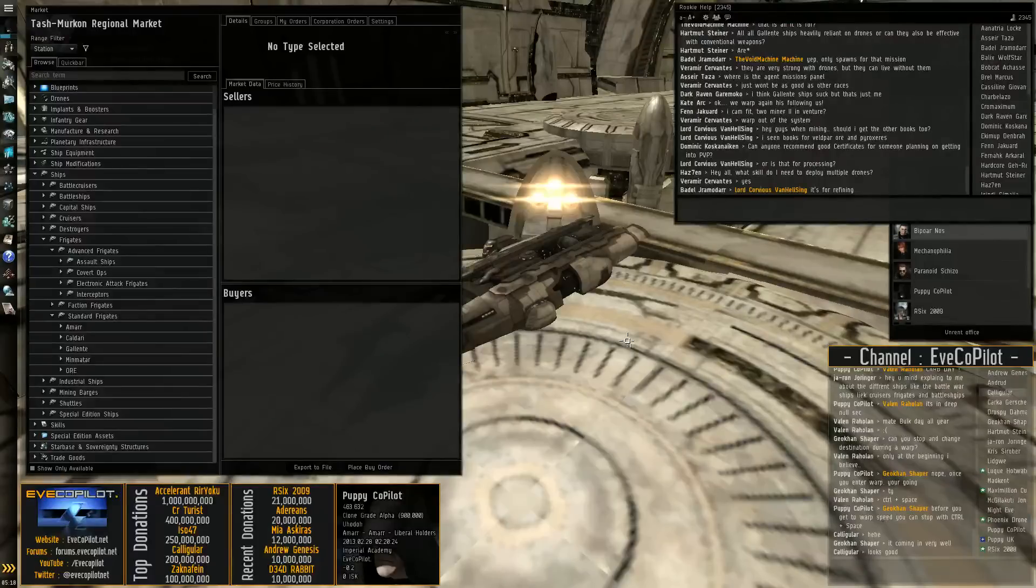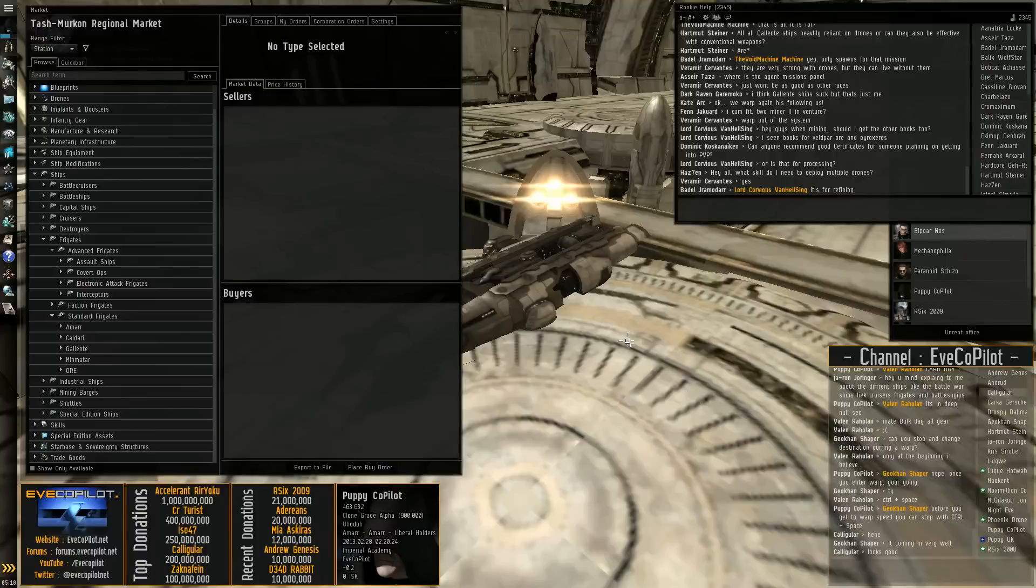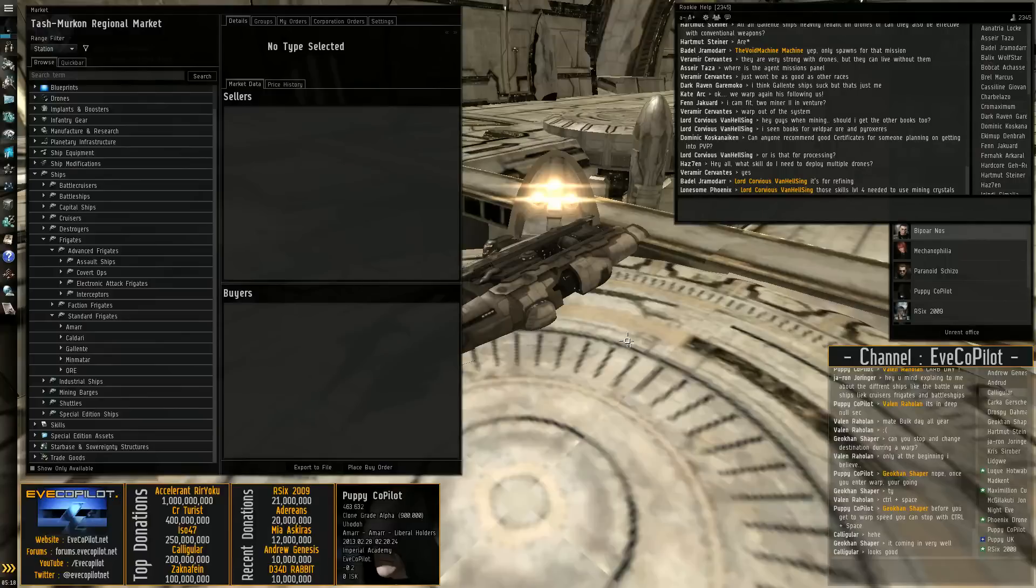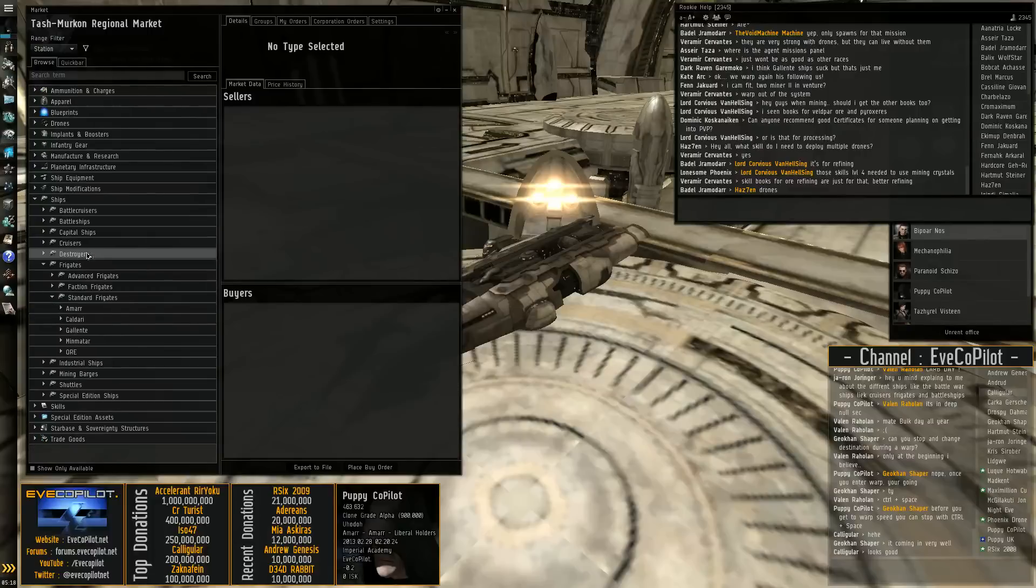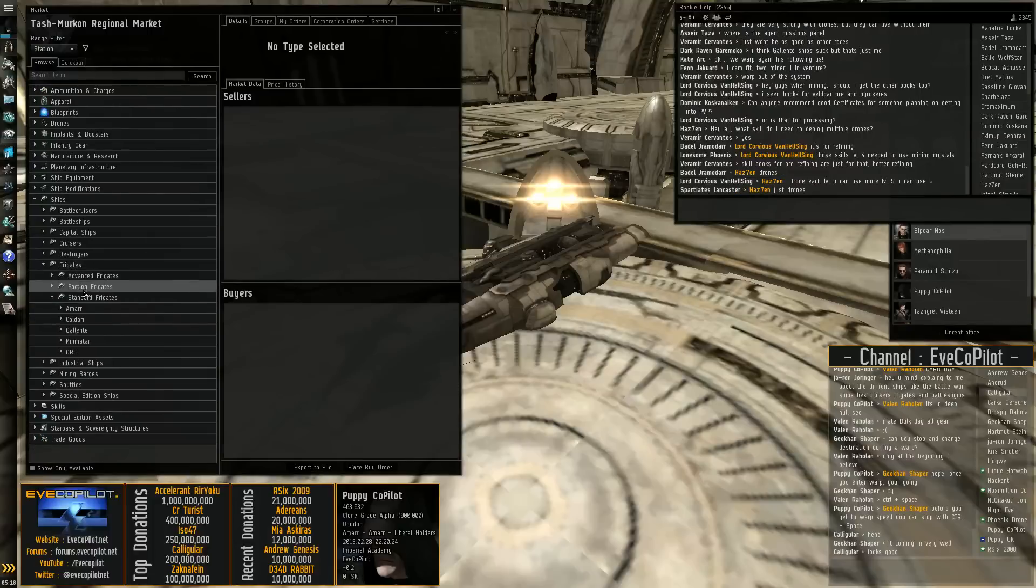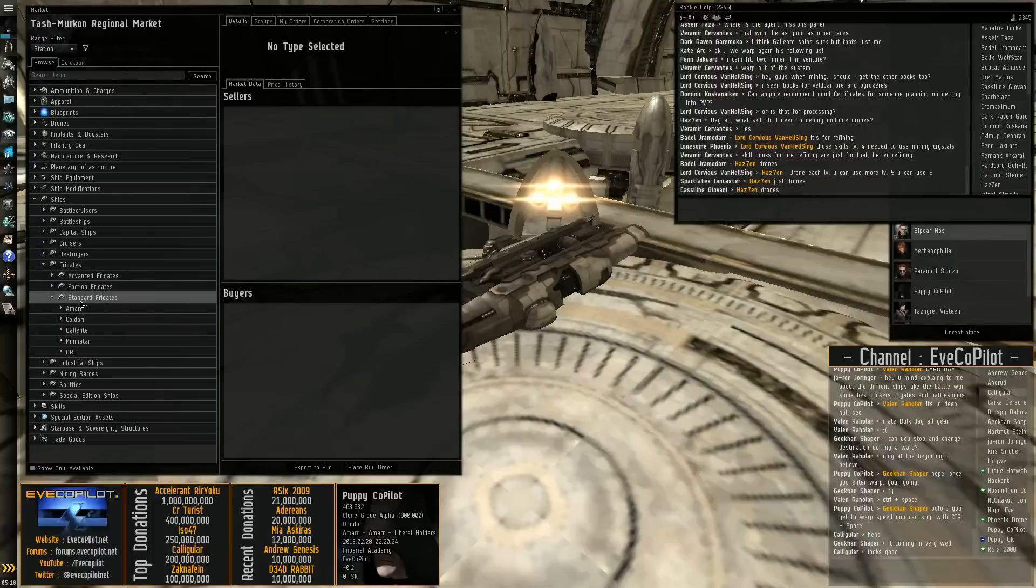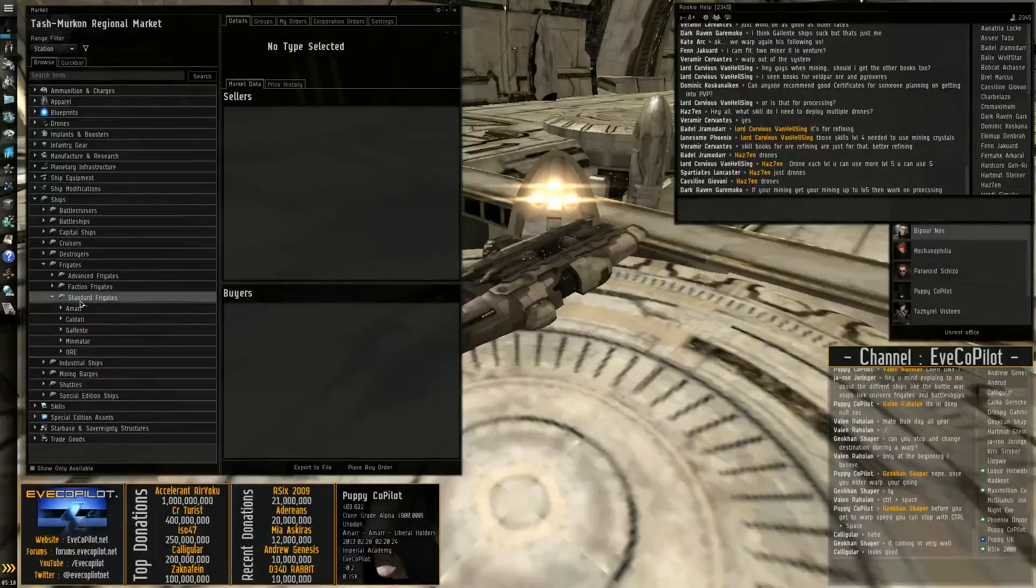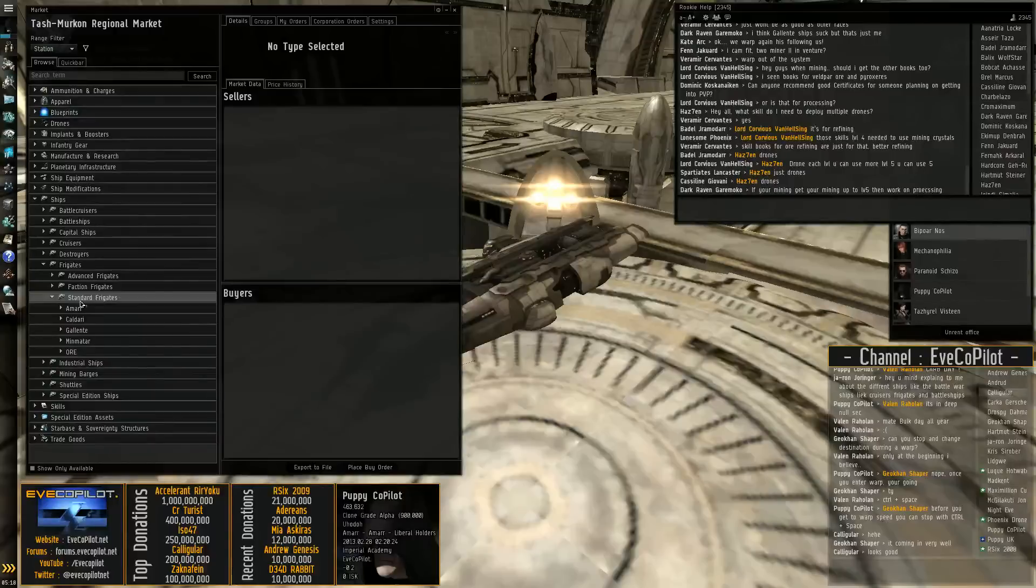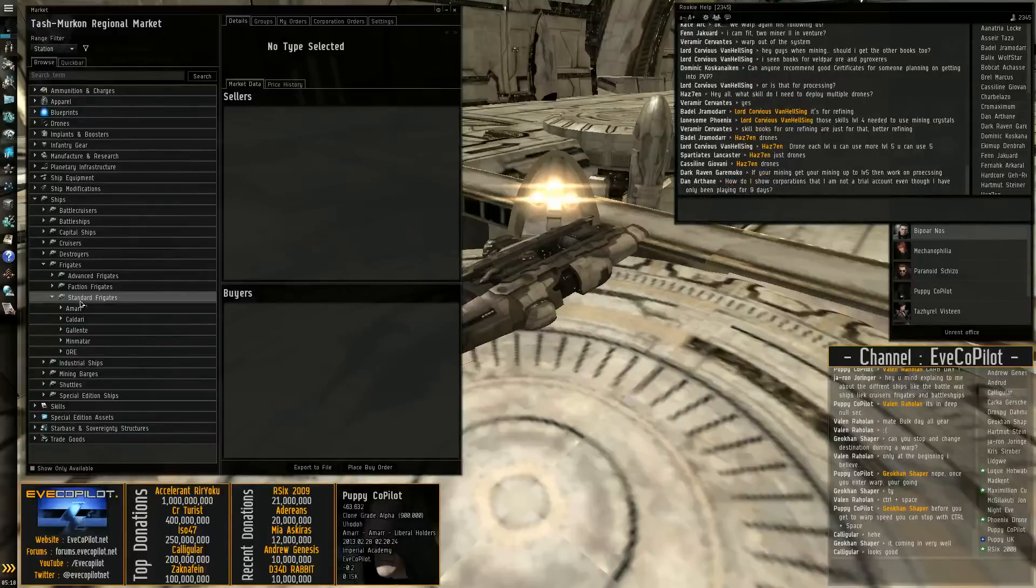So we will start off with the frigates. Frigates are basically the smallest ships in EVE really. The basic frigates, or the standard frigates, are basically only used by new players and by scouts.